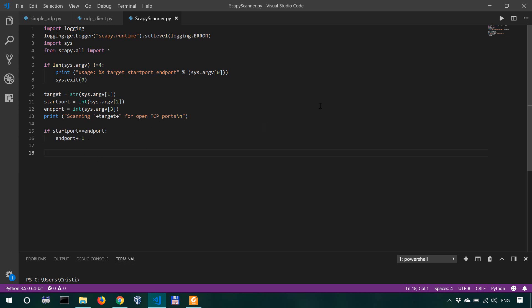For that, we're gonna use a for loop, which I think is probably the most convenient. So we'll say for x, and x is gonna stand here for the port number. So for x in range, the start port to the end port.